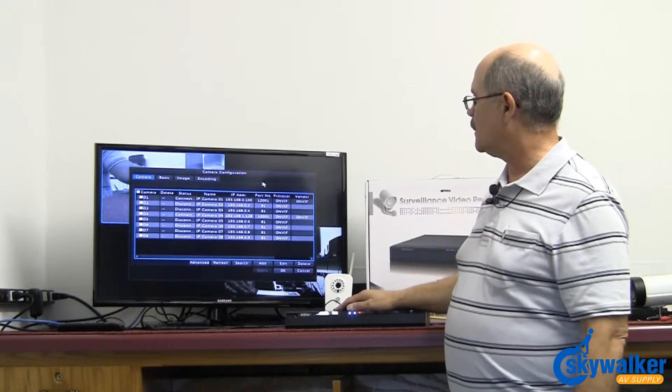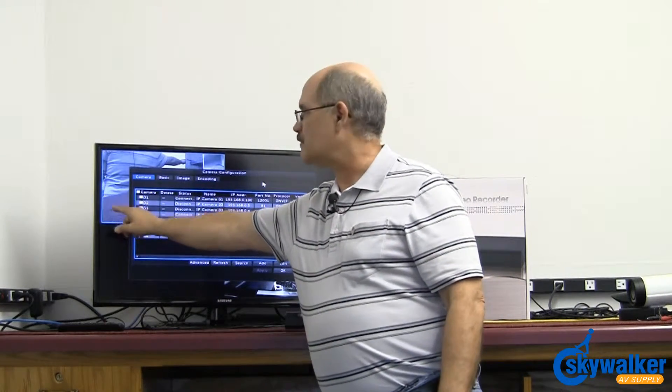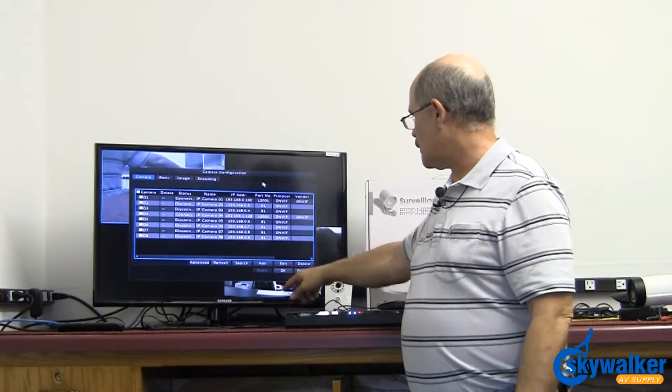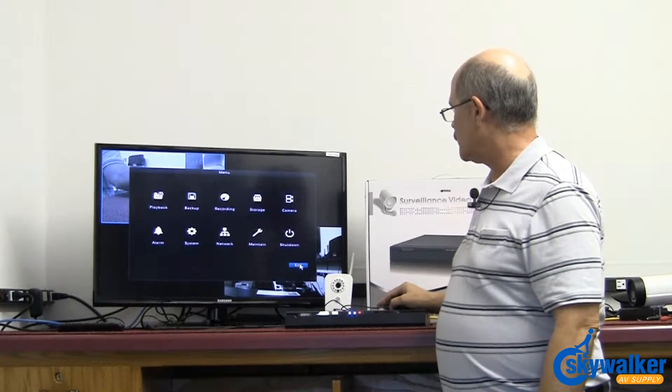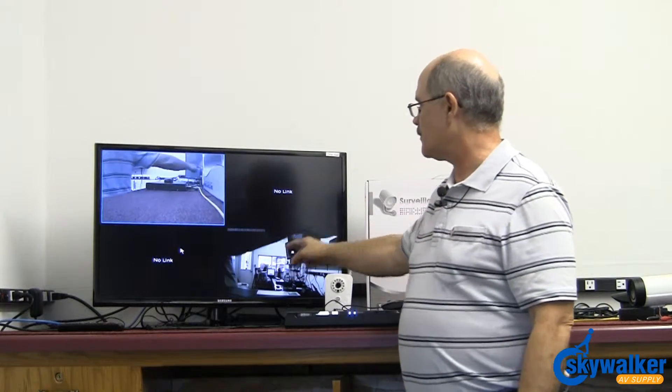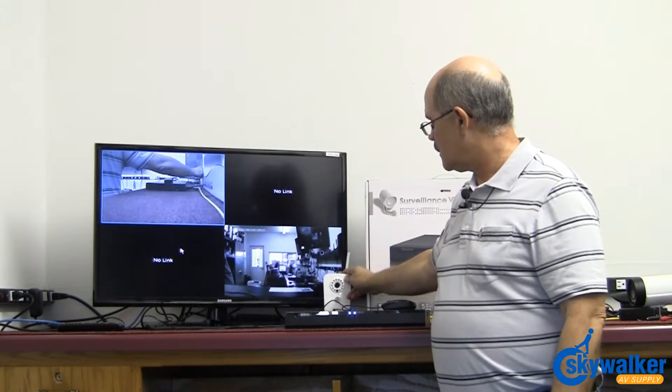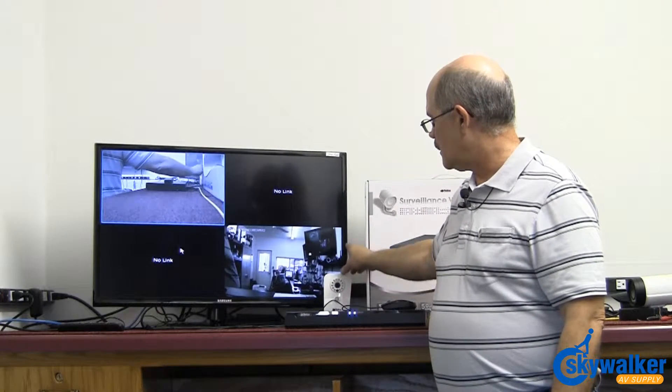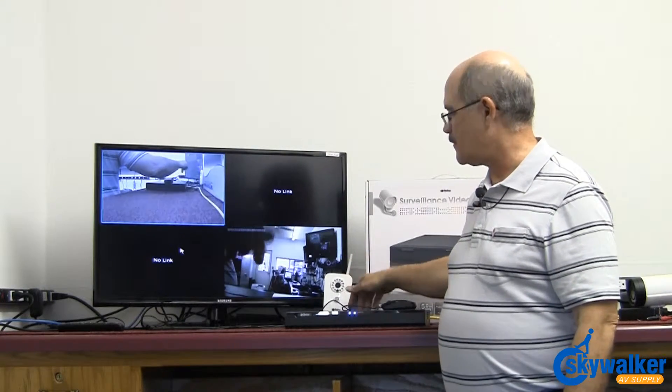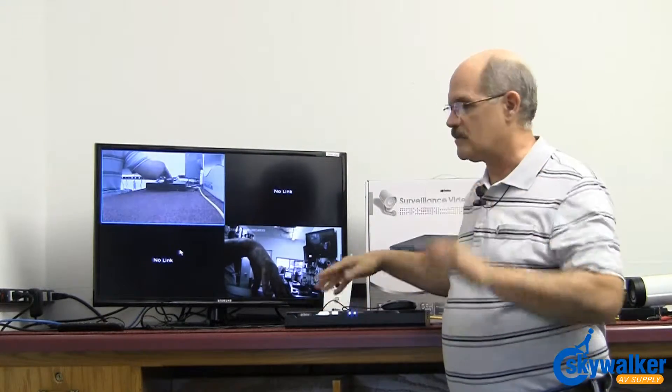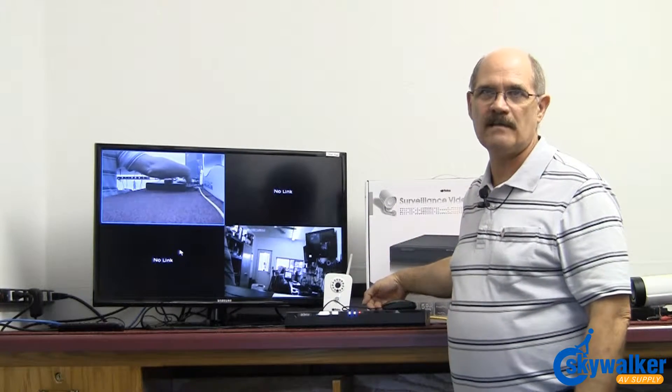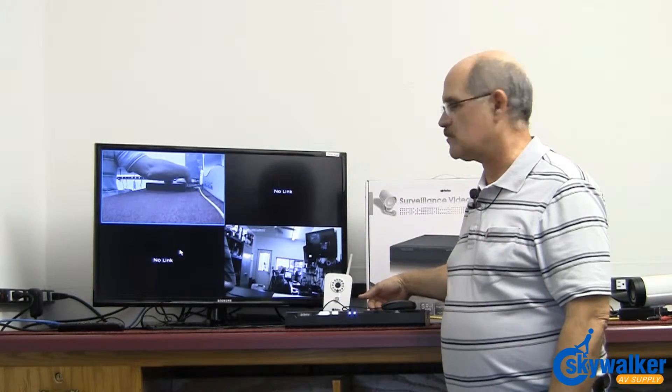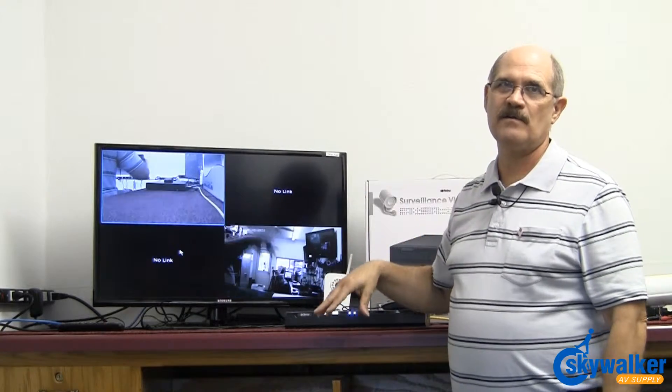One is wired into the back of the NVR right here. The other one, let me put this down so you can see, the other one right here is actually this little Wi-Fi camera right here. We've actually configured this to work off of the network input of the NVR. So you've got not only your channels coming directly into the back, but you can also use an IP cam, and in this case a wireless cam, through the router through the network into the NVR.